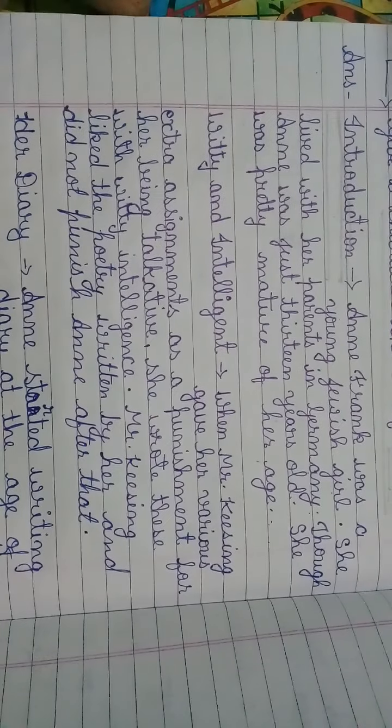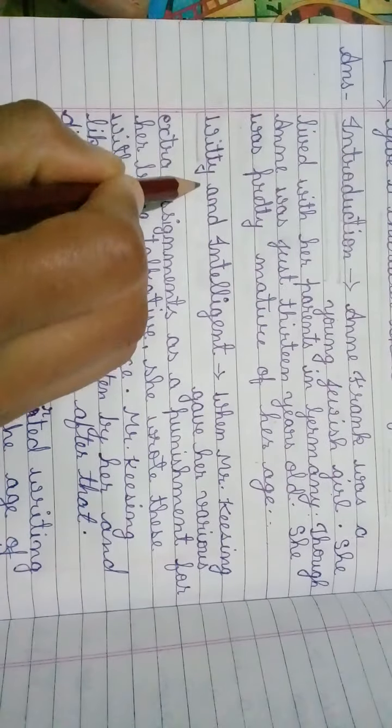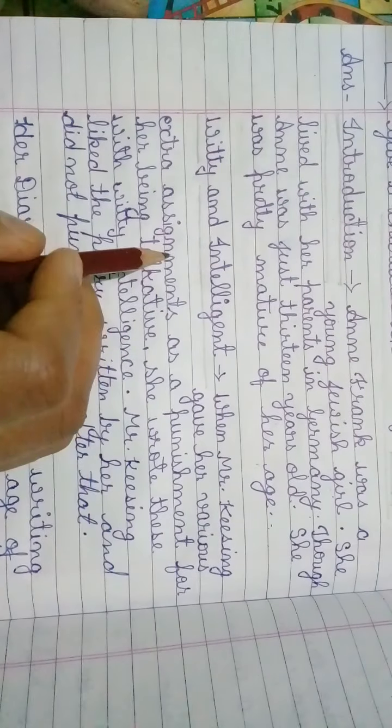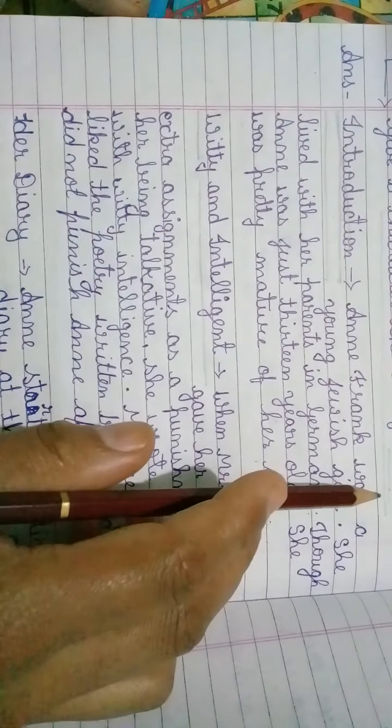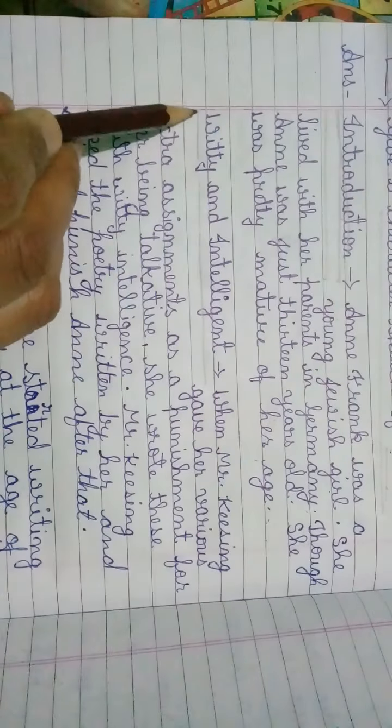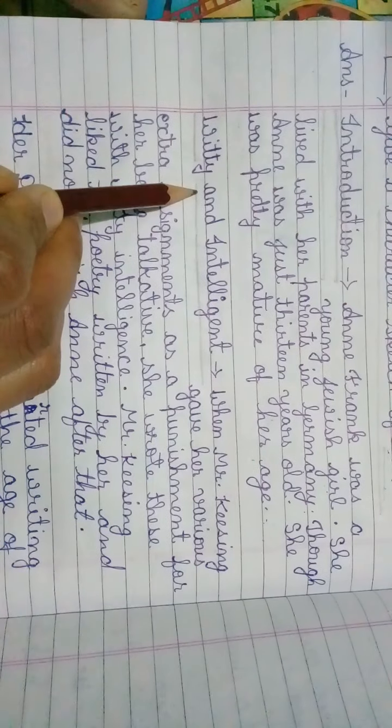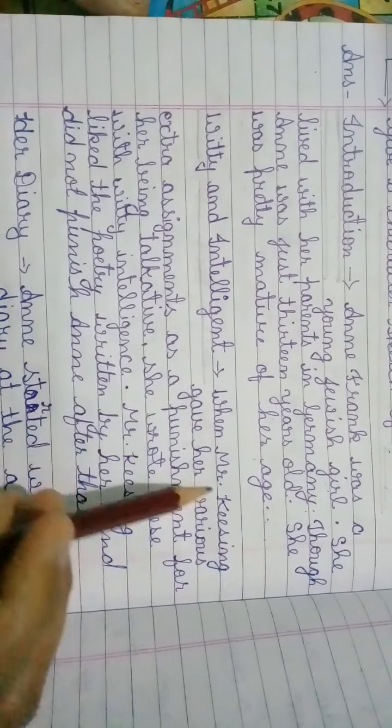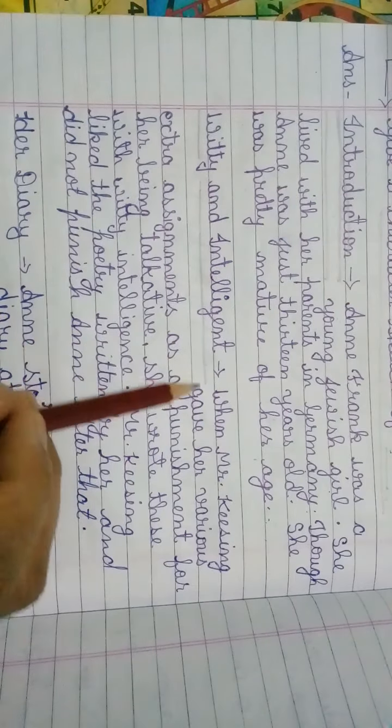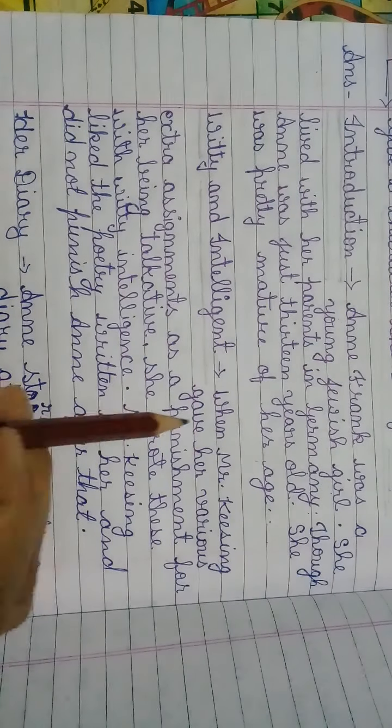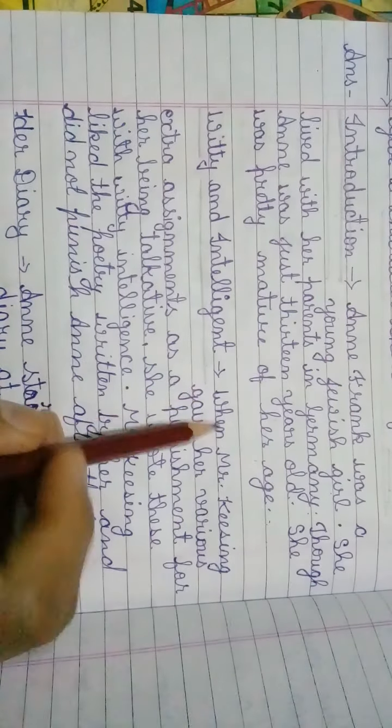Now you will put next heading. Now you are going to introduce the qualities of Anne. First heading is: Witty and Intelligent. Now you can write about her intelligence here.